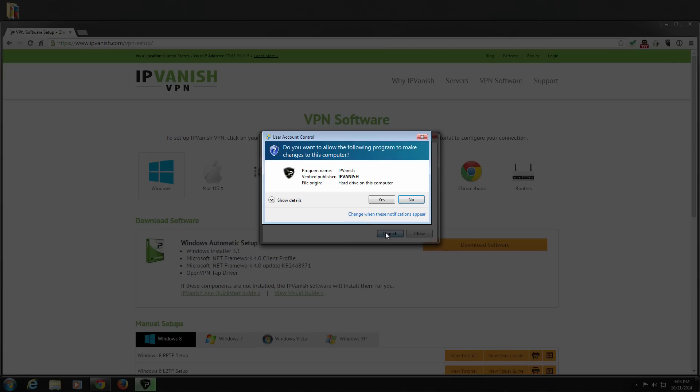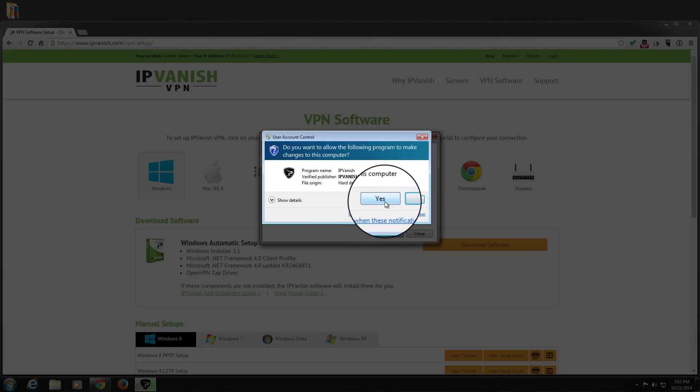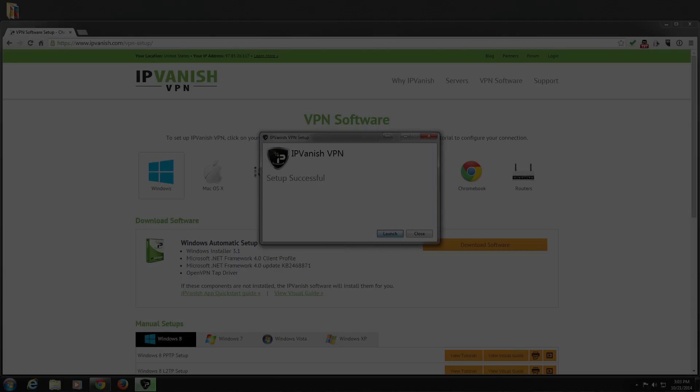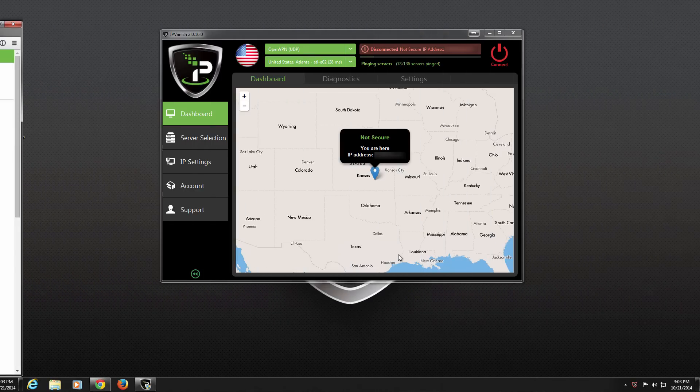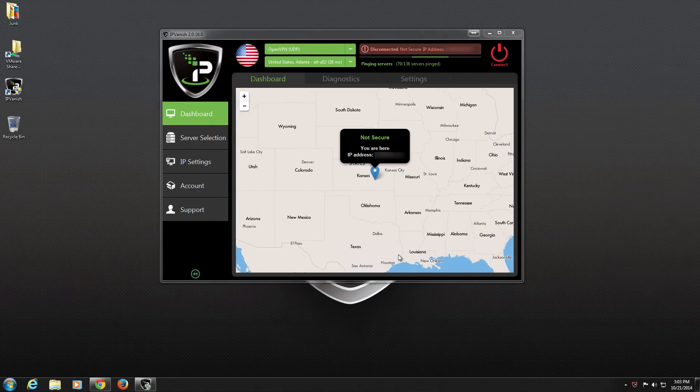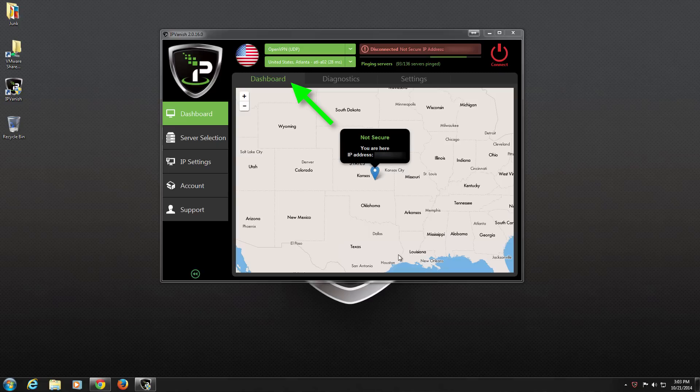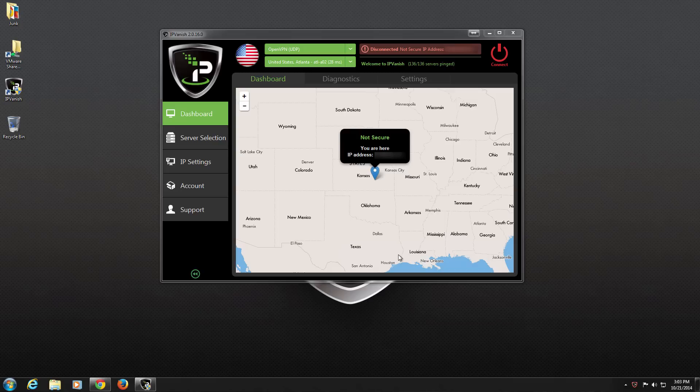We may get another User Account Control dialog asking if we want to allow IPVanish to make changes to our computer again. Click Yes. When the application launches, the first thing we will see is the Dashboard tab. The Dashboard tab shows us our current location and IP address. This changes automatically after we connect to an IPVanish server.